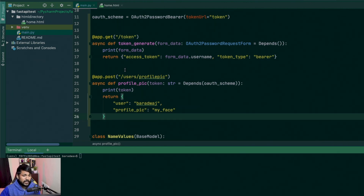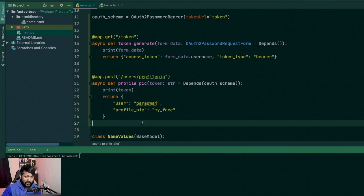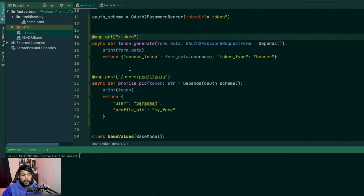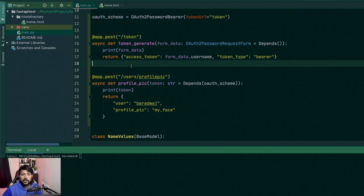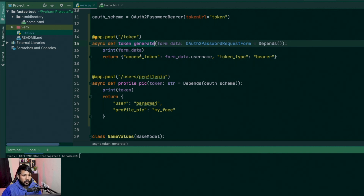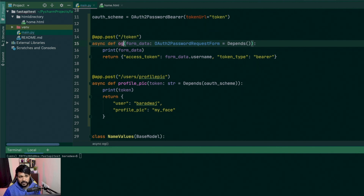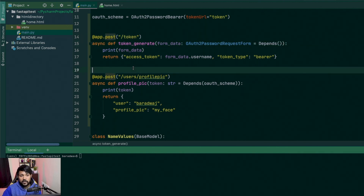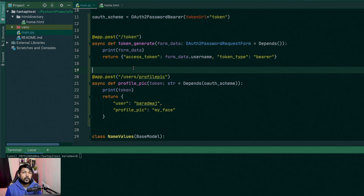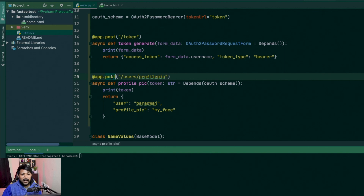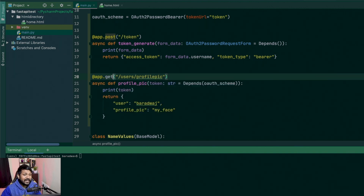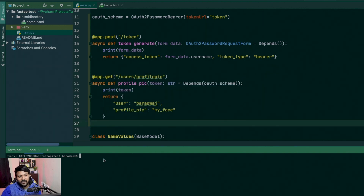One quick change: the token generation endpoint should always be a POST method, not a GET, because when you're generating a token you're essentially doing a login — you're posting the form data to this endpoint and generating the token. For the profile_pic endpoint, a GET request is fine since we're retrieving data.